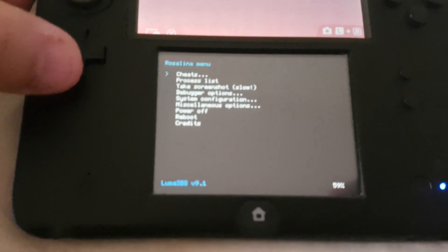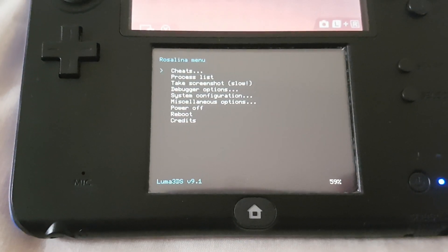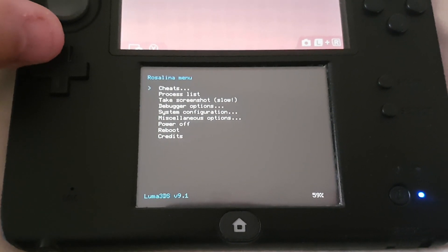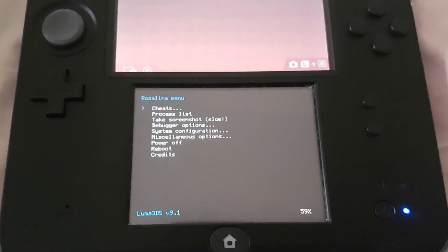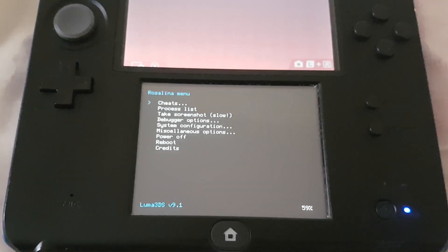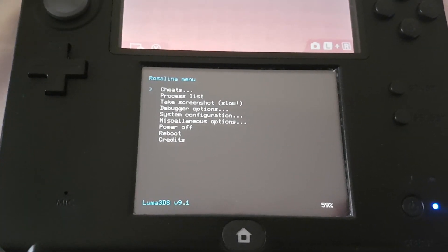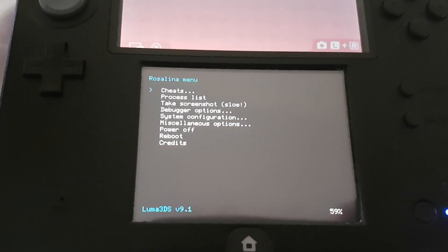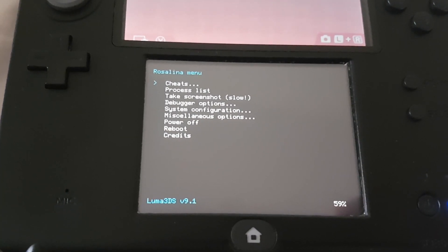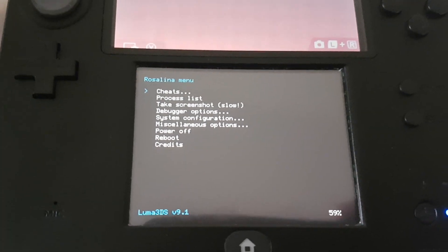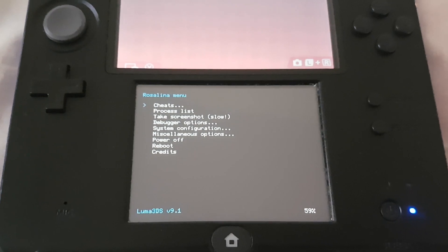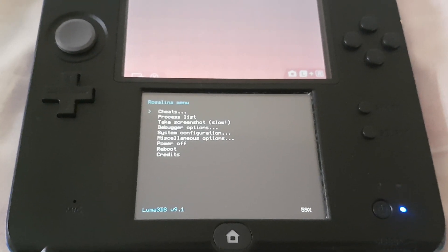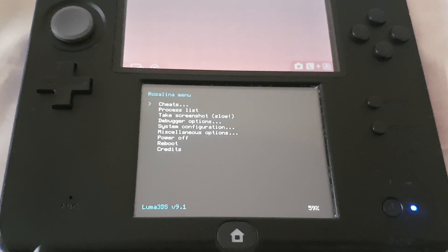I will leave the link so you can read the latest features and improvements on the Luma 3DS 9.1. That's it for today, thanks for watching and please do like and subscribe. Bye.